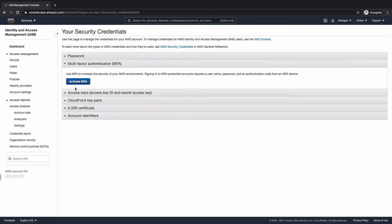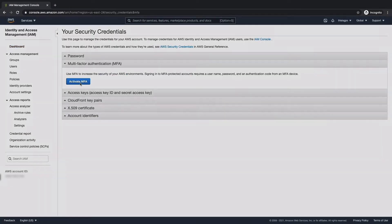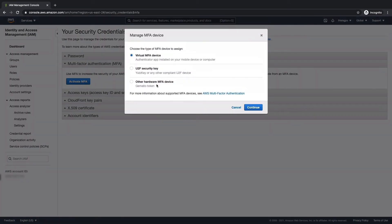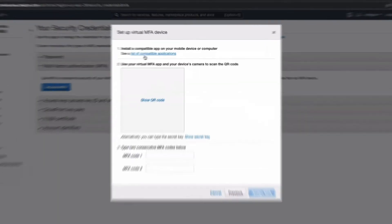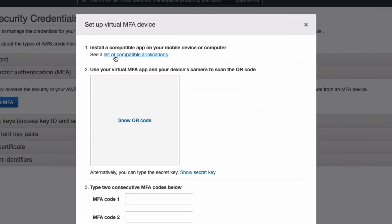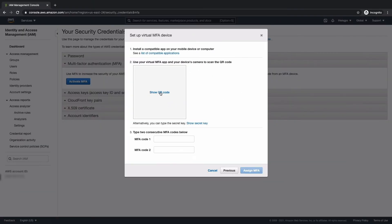Let's go ahead and click activate MFA. We're going to select virtual MFA device, which allows us to use an authentication app. We're going to hit continue. I have an app on my phone, but if you need a list of compatible applications, you also have the link there. I'm going to go ahead and scan the QR code with the app and then just give the two codes that the app has generated for me.